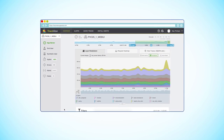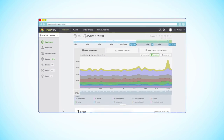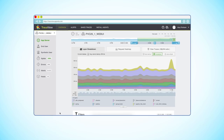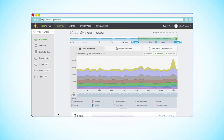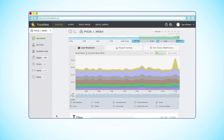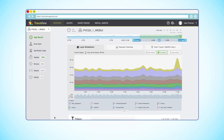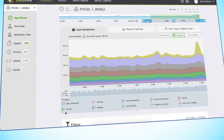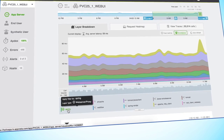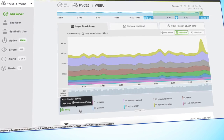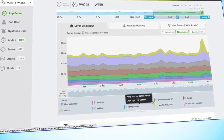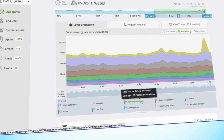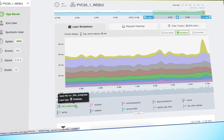Let's start here in TraceView. At this level, you can see all of the components of this application. This particular app is a three-tiered Java application, consisting of a Spring front-end, which talks to a JBoss analytical backend, which then accesses a Postgres database.